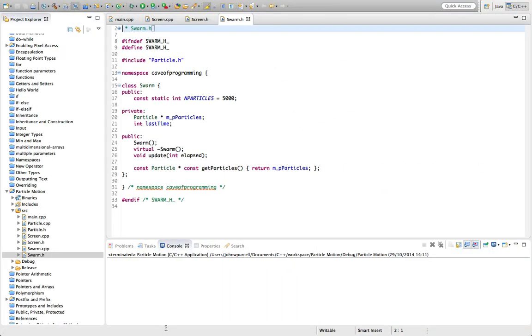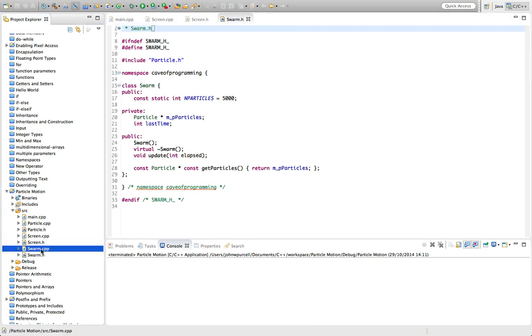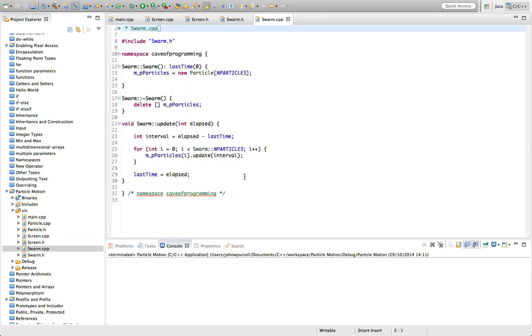So that also kind of makes sense. If you just think about this program, just conceptually, clearly, we've got individual particles here. And clearly, we're dealing with a swarm of them there. So just by thinking about what's in that program from a human point of view, it kind of clues us in to what classes we might consider creating.